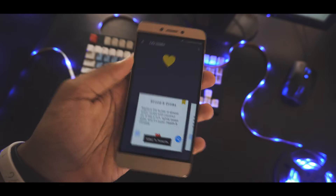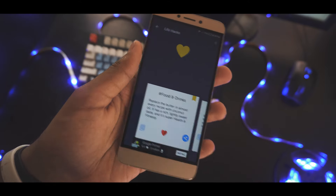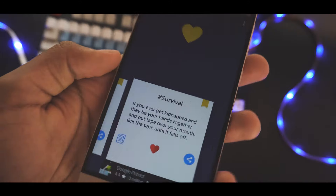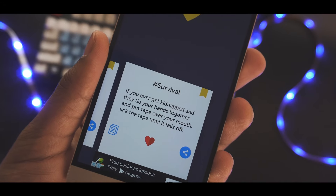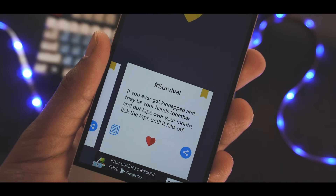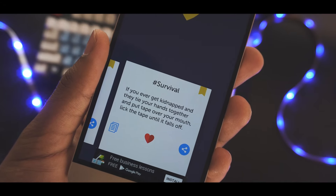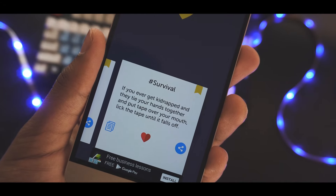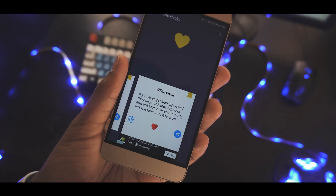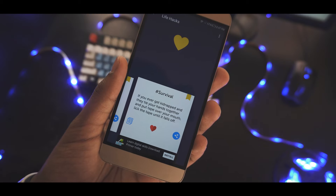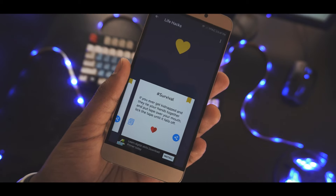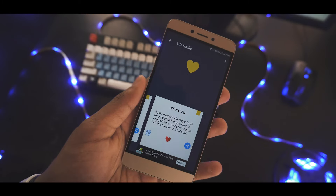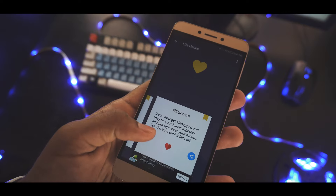Here's one little life hack from the app: if you ever get kidnapped and they tie your hands together and put tape over your mouth, lick the tape until it falls off. I think that's pretty amazing and I'm pretty sure it works. You can find a lot of life hacks like this on this app.